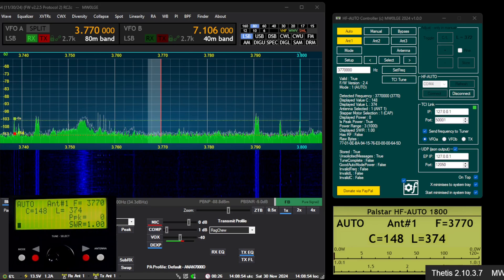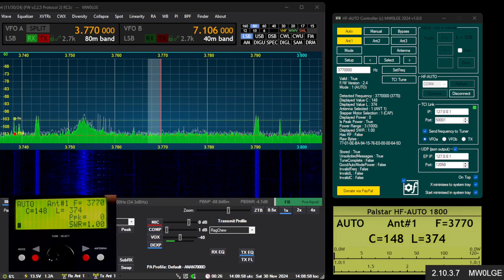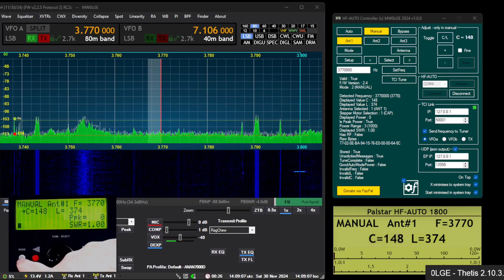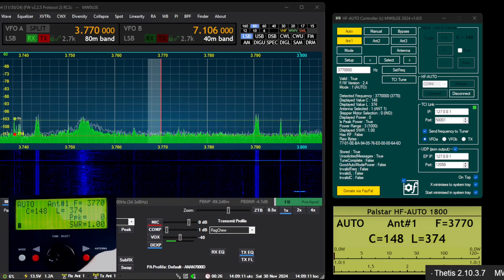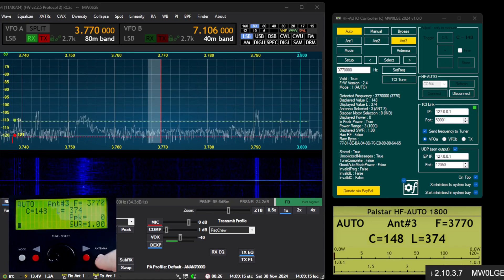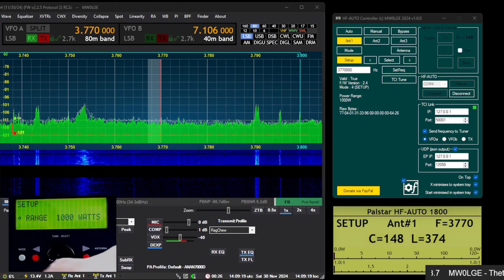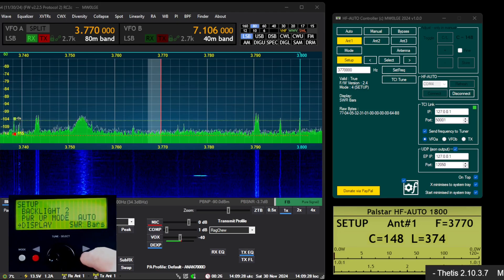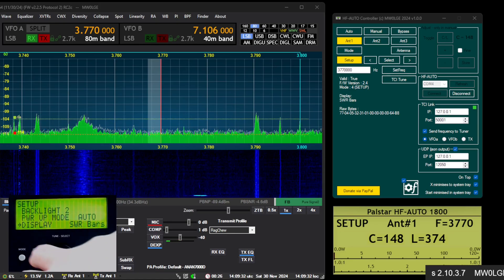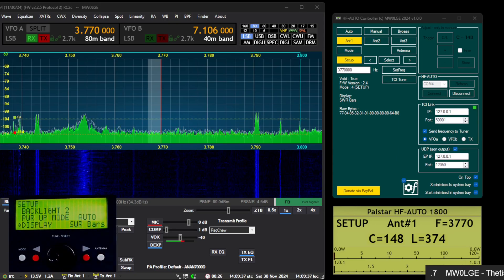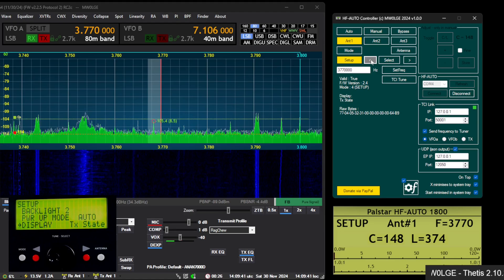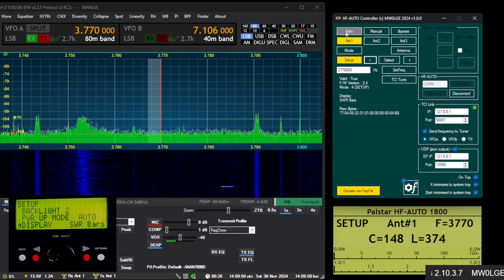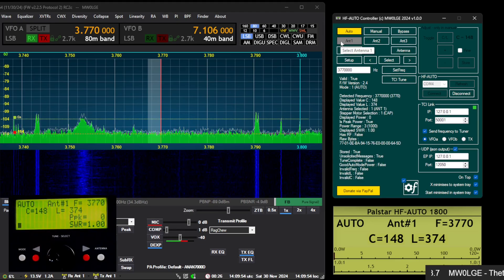One thing I forgot to add: the software mirrors everything on the device itself. So if you press a button on the device, like mode, it automatically happens in the software — it's fully bidirectional. Even if you go into setup on the device and move through with the dial, you see it appearing and changing in the software as well. You can exit setup by pressing the back button on the device or in the software, or by hitting auto.